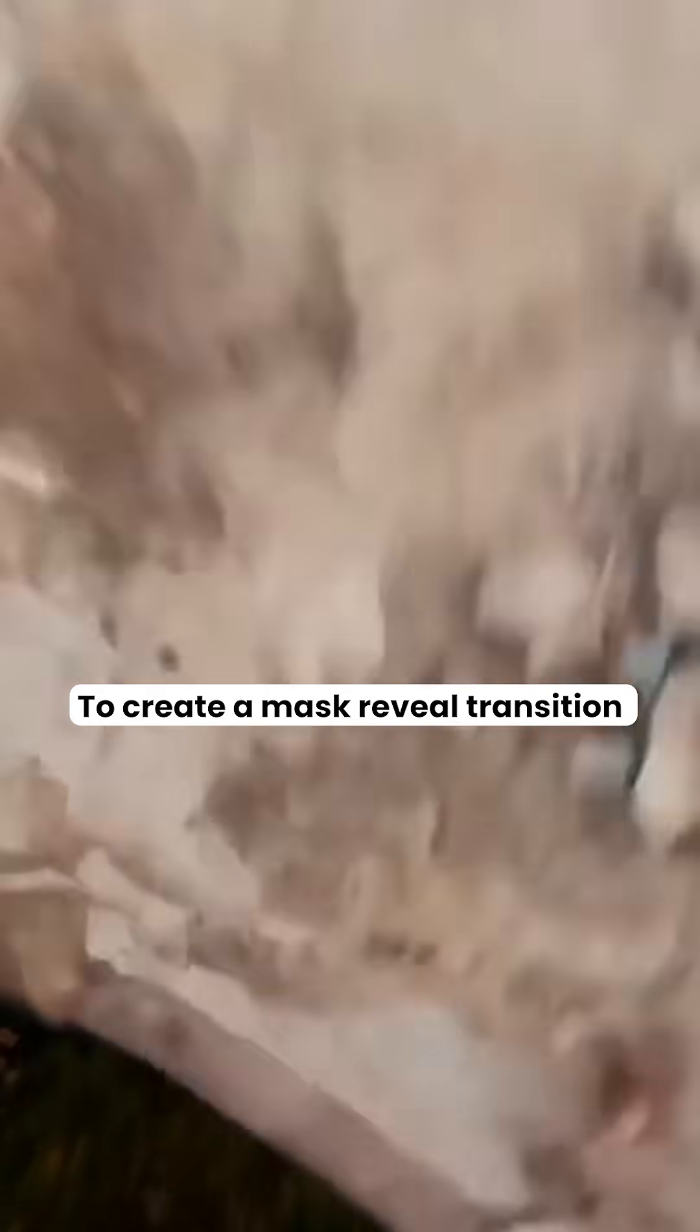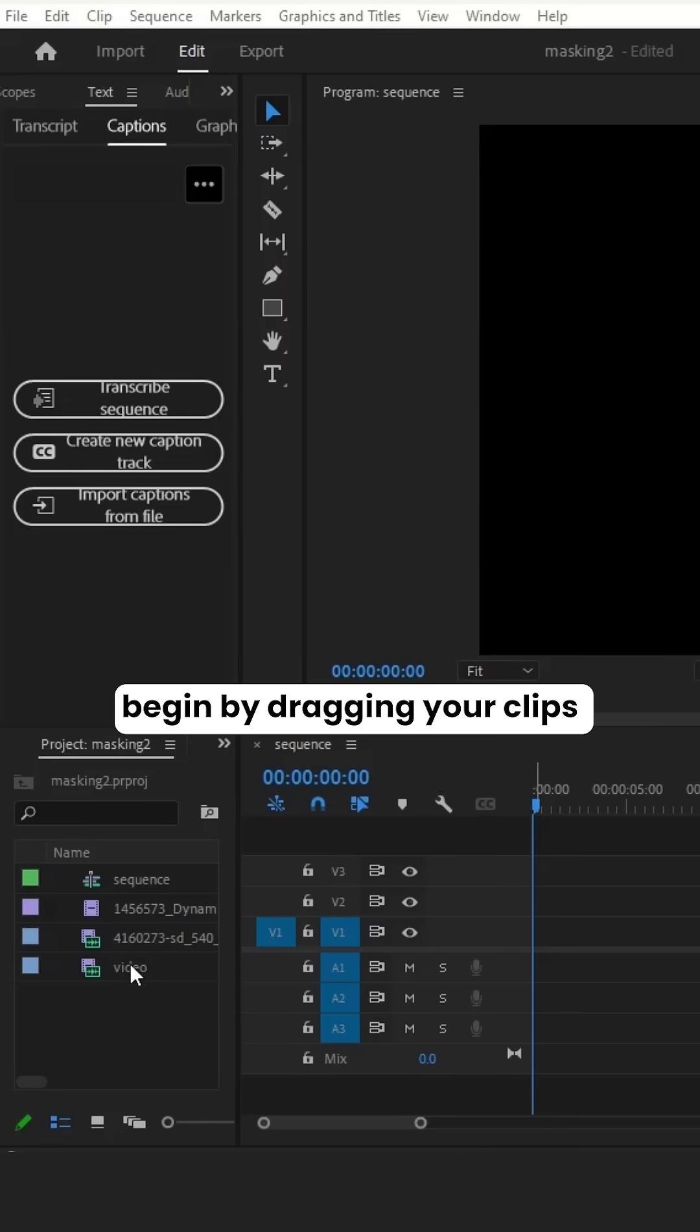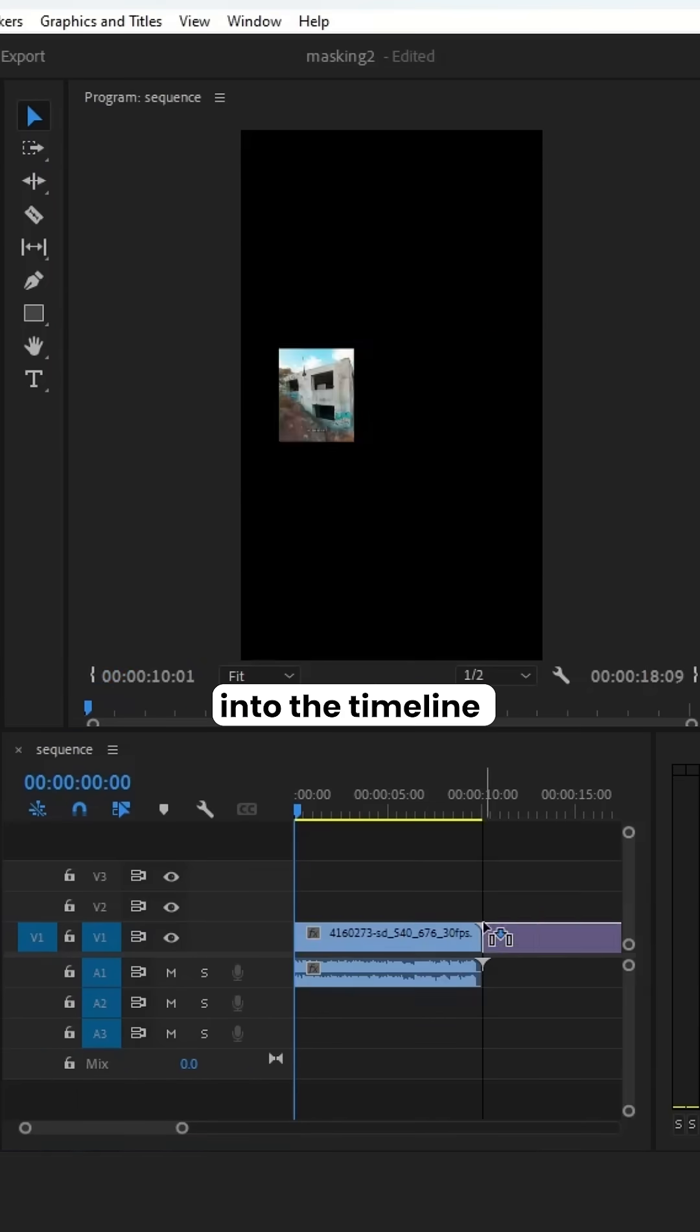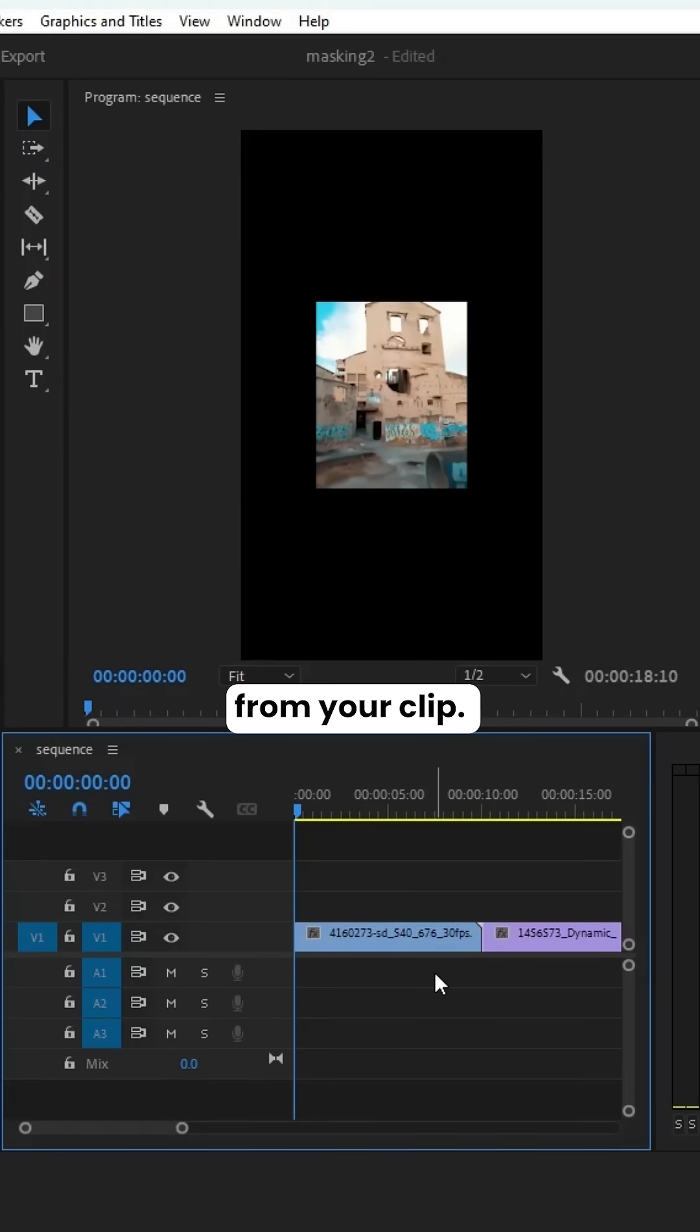To create a mask reveal transition in Premiere Pro, begin by dragging your clips into the timeline and removing the audio from your clip.